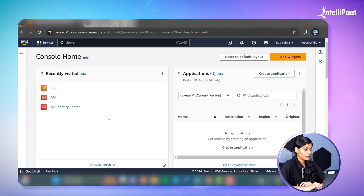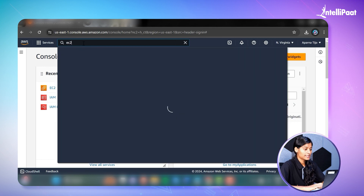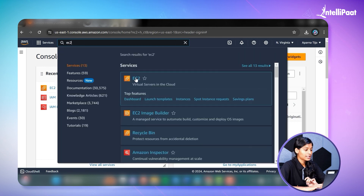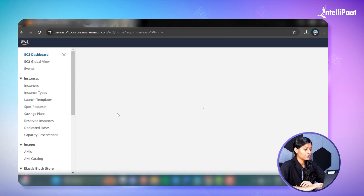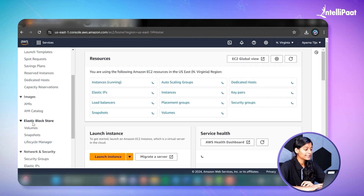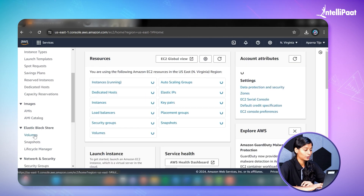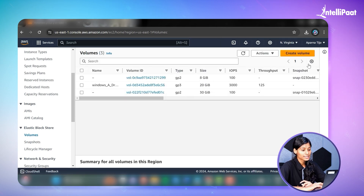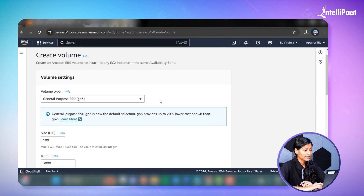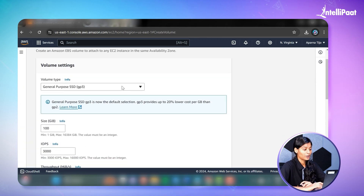Now let's get into the implementation. We are going to create our own EBS volume and attach it to an already existing EC2 server. To create your own EBS volume, log into your AWS account, go to the search bar and search for EC2. Click on the first link, and you'll be redirected to the EC2 management console. On the left side, scroll down and under Elastic Block Store, click on Volumes. In the top right corner, click Create Volume and here you'll see the volume types we discussed.